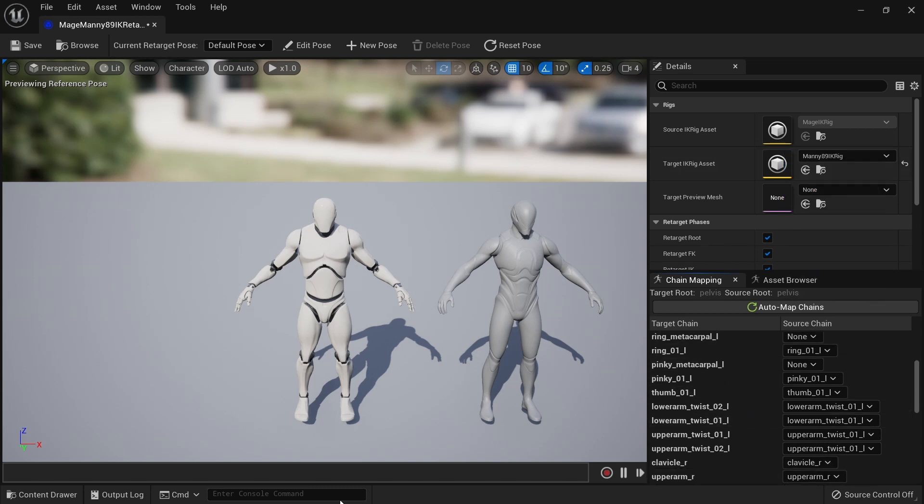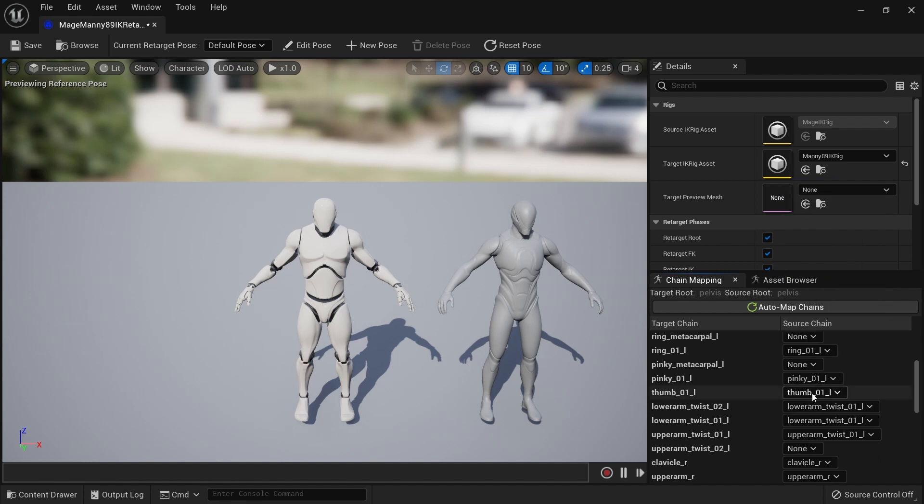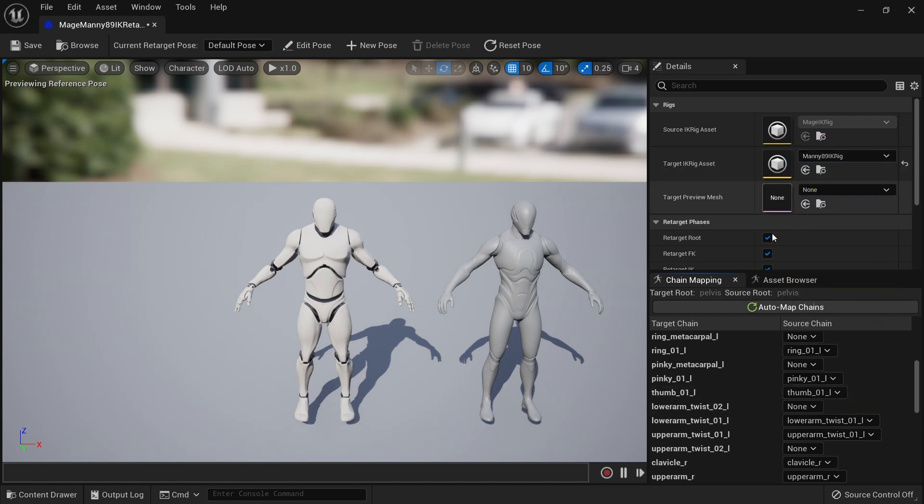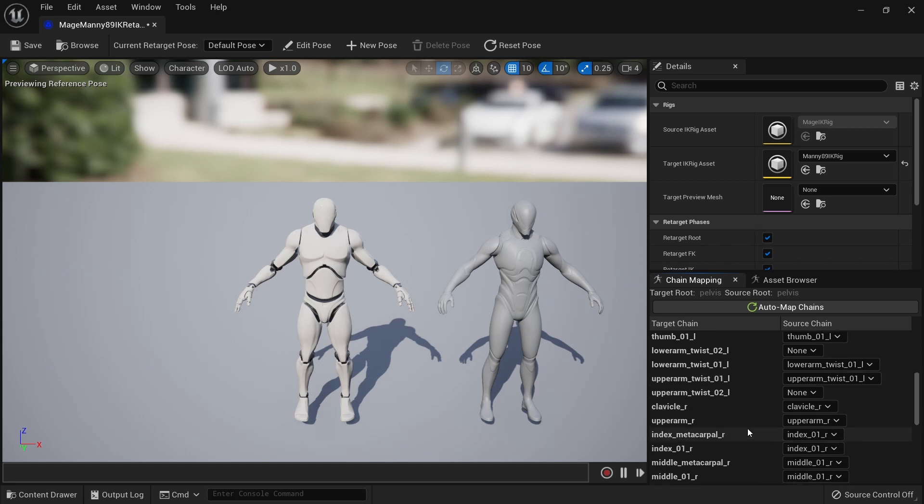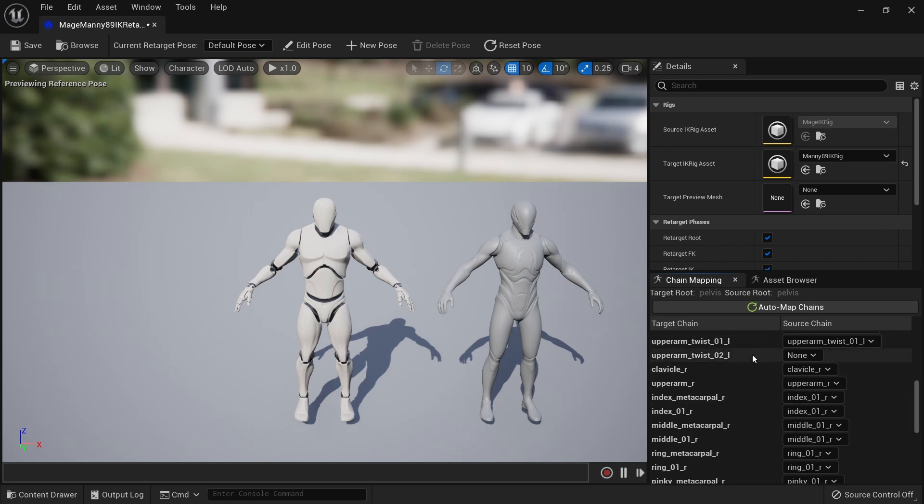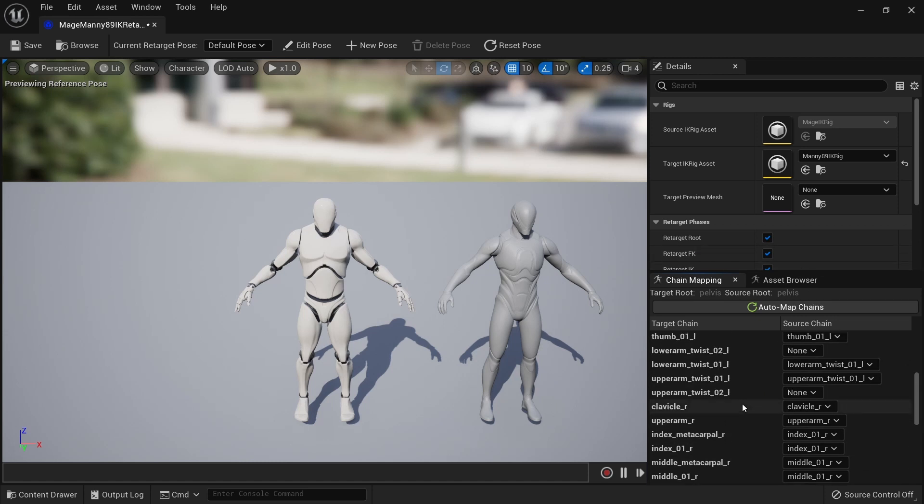Also note that the Unreal Engine 4 mannequin has only one twist bone in the upper and lower arms each, so we could set these to none. There's nothing to copy from the original. We could also set all of them to none because the twist bones are procedurally animated in Unreal Engine 5 mannequins, but I'm just going to leave that there. The post process will overwrite whatever values it picks up from the original in any case, but if you disable the post process you're going to want to set these chains up correctly.